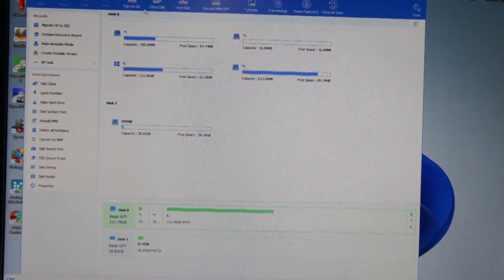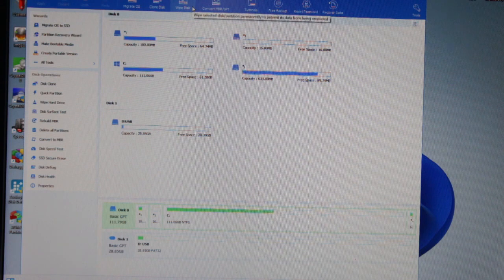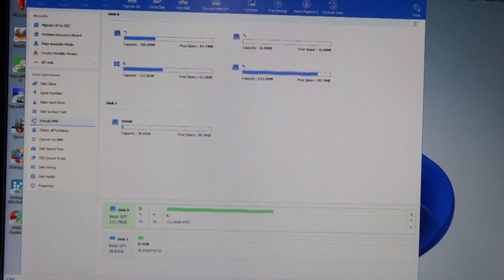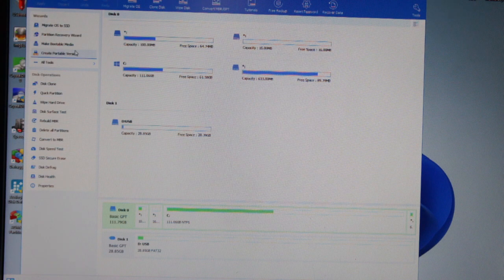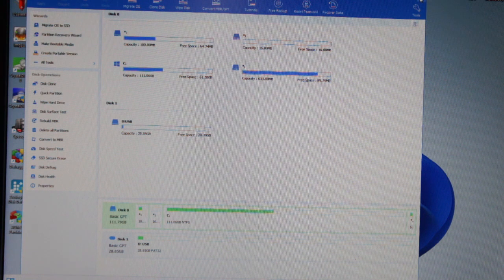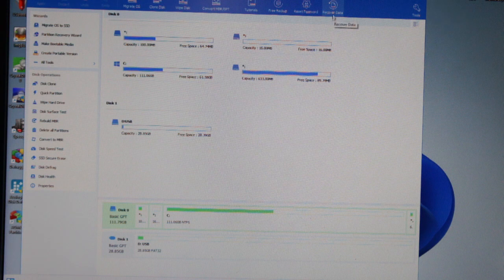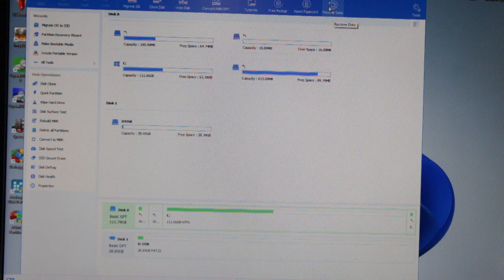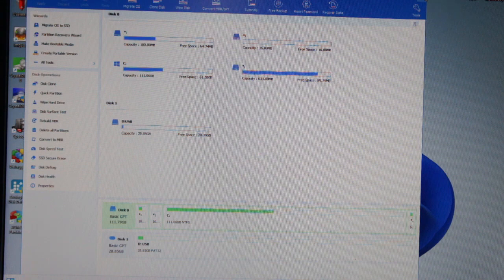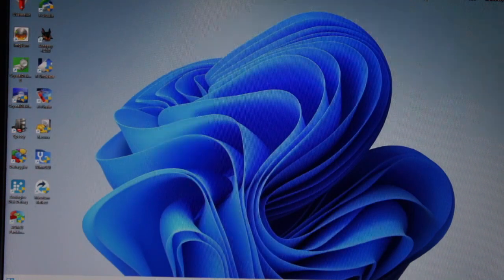There's the tools you get: Migrate, clone, wipe disk, convert. Most of them I've never used, but I'm going to go through it and learn them all now I've paid for it. It was just recovered data that pushed me over the edge. The fact that you get that with it as well, and it's a good tool, it works. Couldn't refuse.